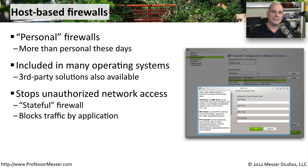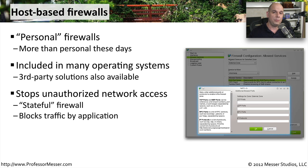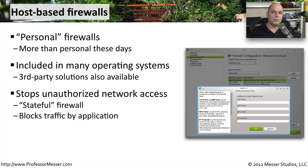The stateful firewall keeps track of this and allows your communication but prevents any communication that doesn't fall into that state. These personal firewalls are also able to manage the communication by application.